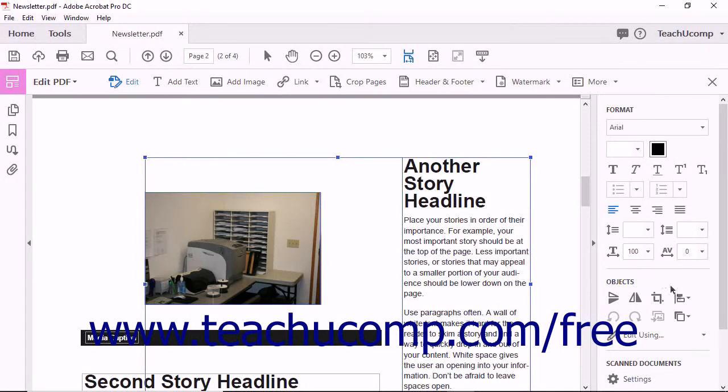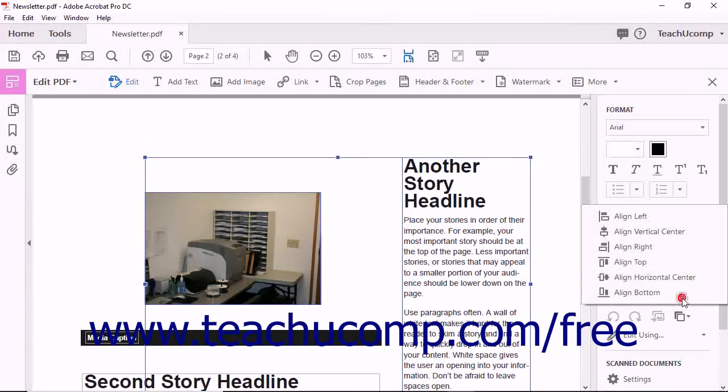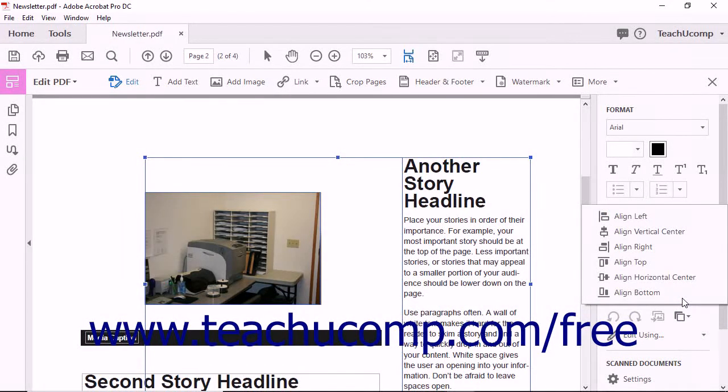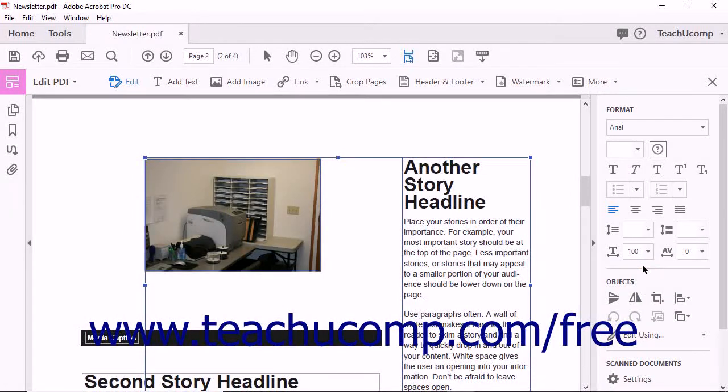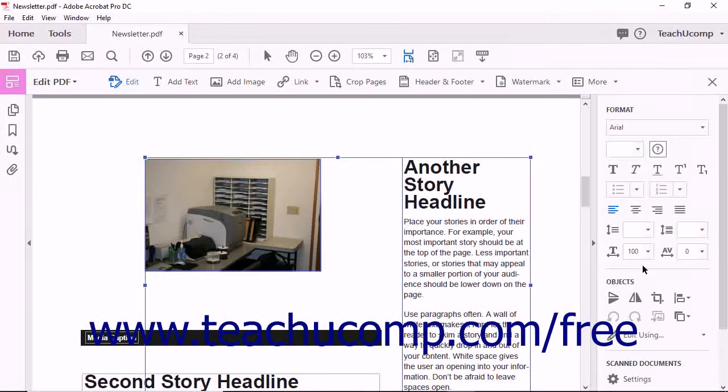Choose one of the six alignment options from the dropdown menu. Acrobat moves the PDF elements to reflect your choice.